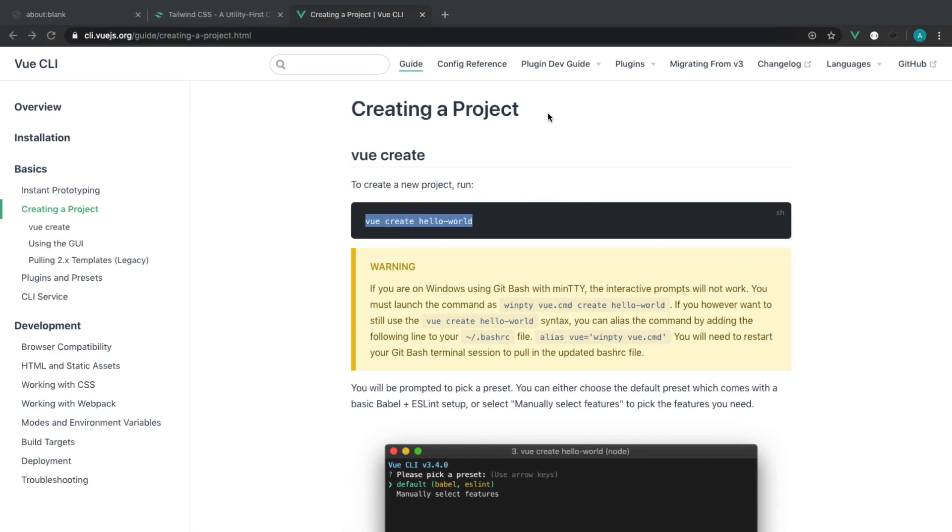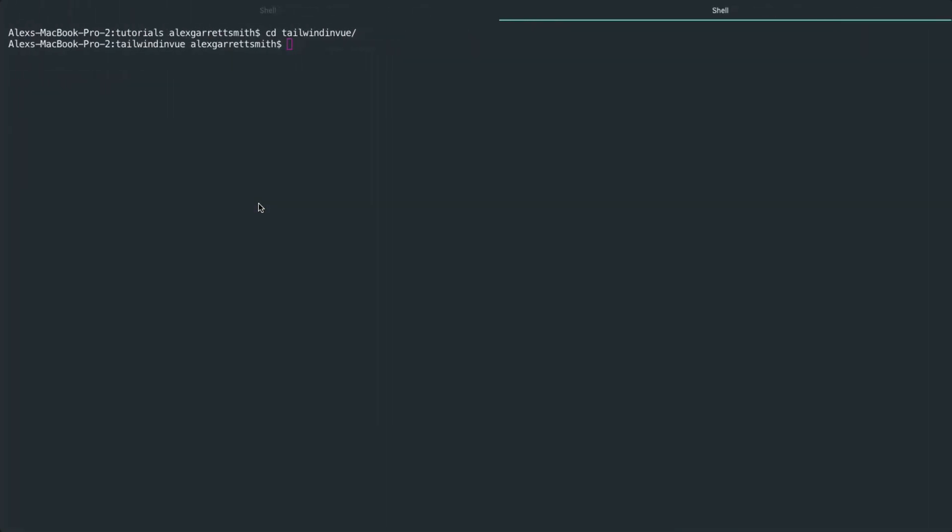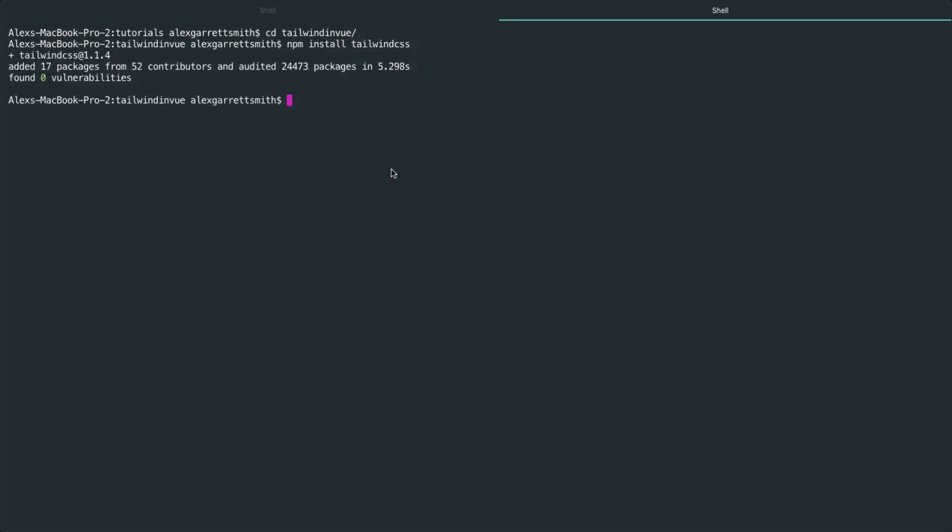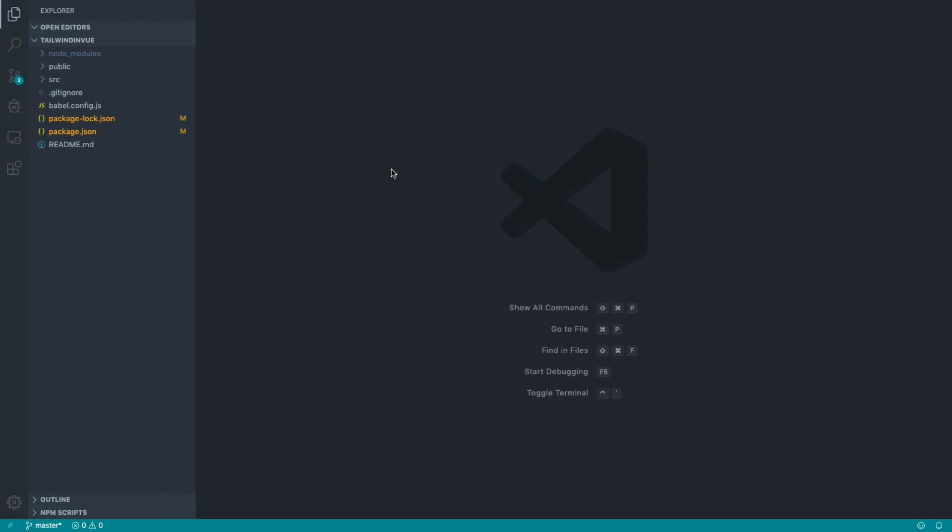Okay, so of course, the first dependency that we need to pull in is Tailwind itself. So let's do an npm install on Tailwind CSS, and just wait for this to finish. And now that that's done, let's head straight over to our text editor.